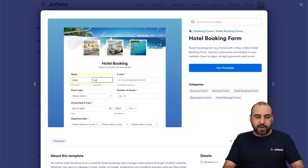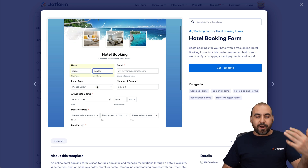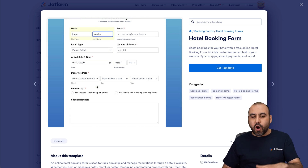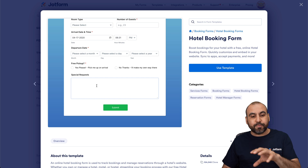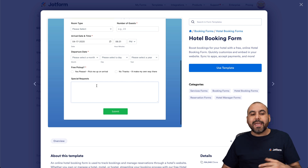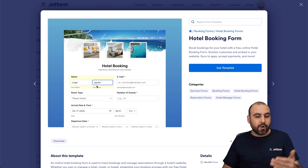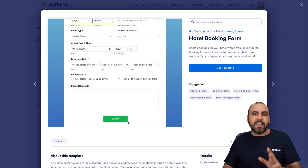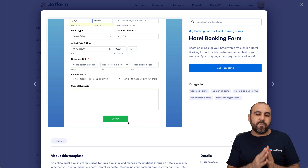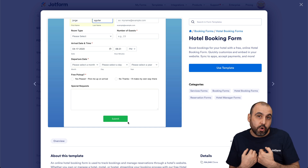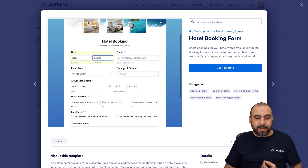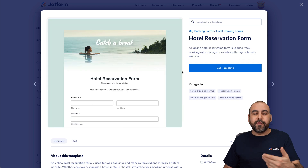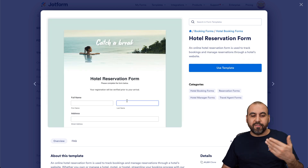For example, we can add our name and email, and go ahead and test out all the elements this form has available. We can fill it out, submit it, and see if this is the right fit for our own hotel. If I like this template, I can use it, or I can preview other templates that are available.